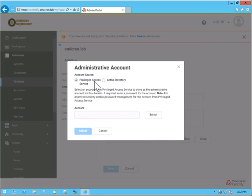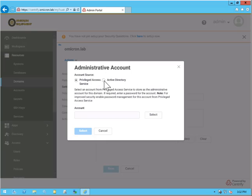As you can see here we can select the privileged access service account or an Active Directory account. Now for this particular demonstration we're going to focus on Active Directory and we'll click select.